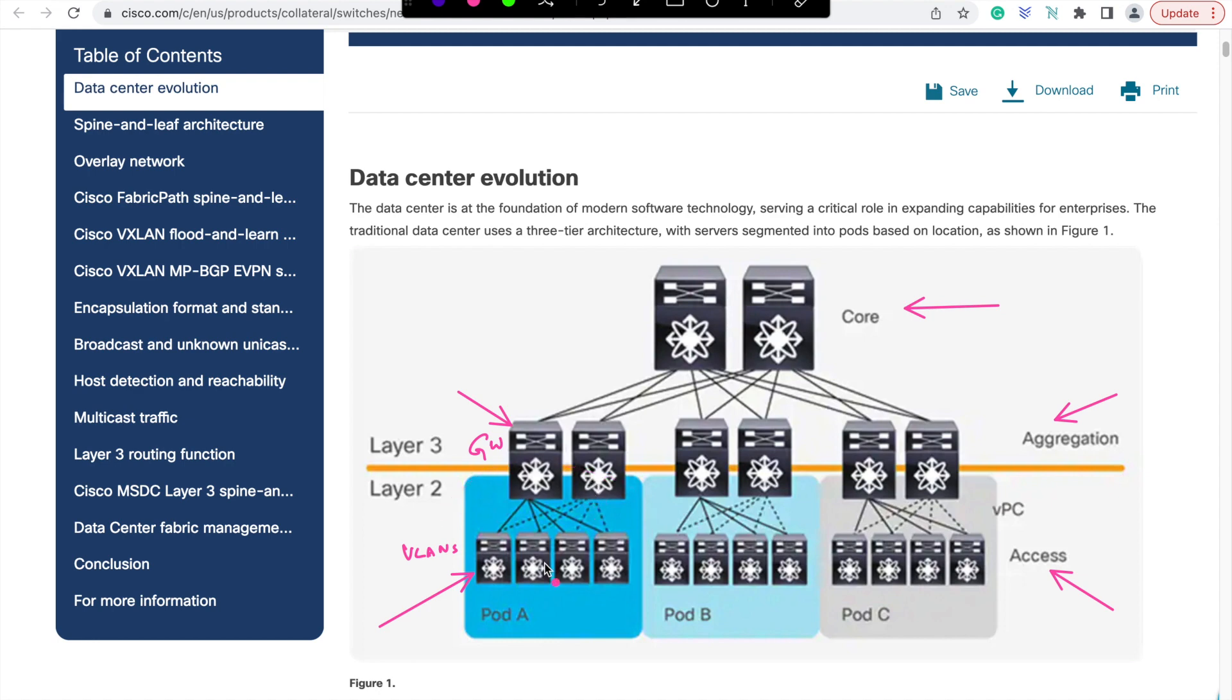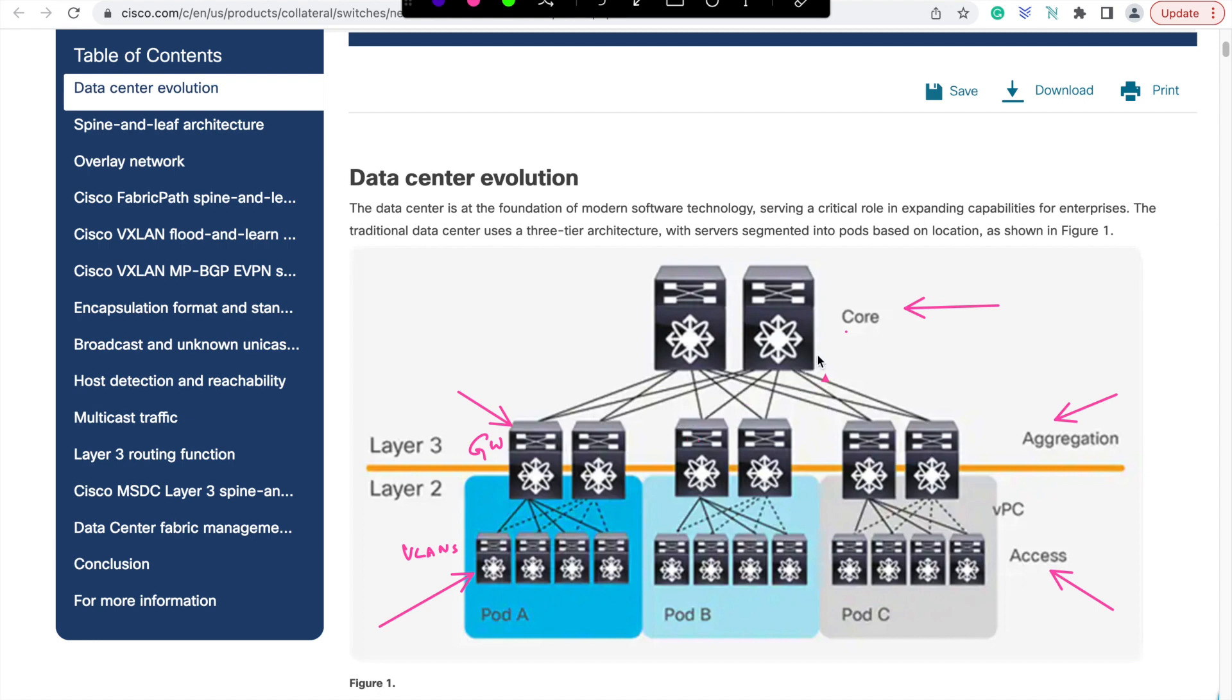When you have several pods like this with its own access distribution switches, then there is a need to interconnect these pods with some high throughput router network. That will be the function of core layer. This used to work well for a long time but let's see why it doesn't work well in current data center requirements.